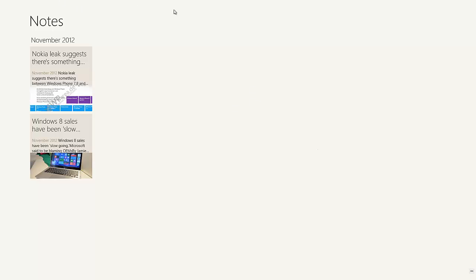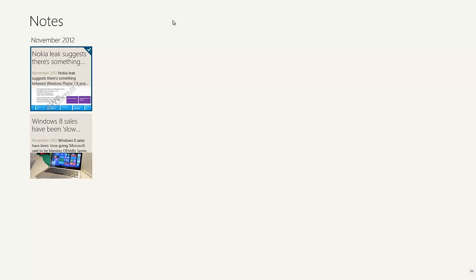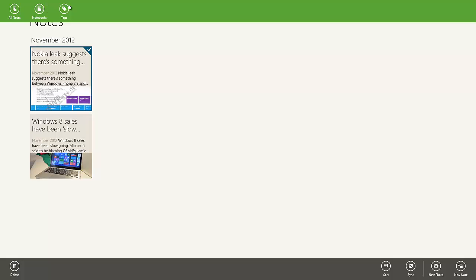This is the Evernote main screen. It looks pretty plain as you can see, but it has just the notes and then the date. You can right-click or hold down and drag down to check off whatever note you decide to choose. If you swipe up from the bottom or the top, you get this menu right here — your All Notes, Notebooks, and Tags.